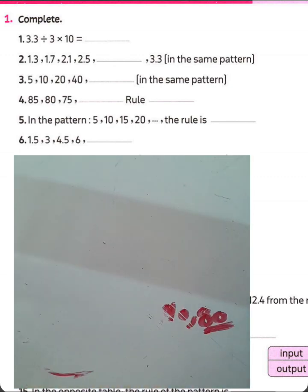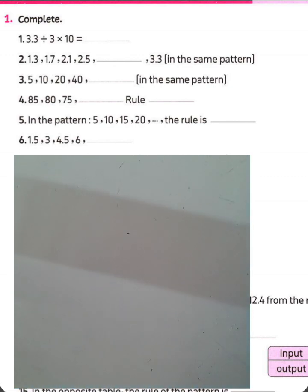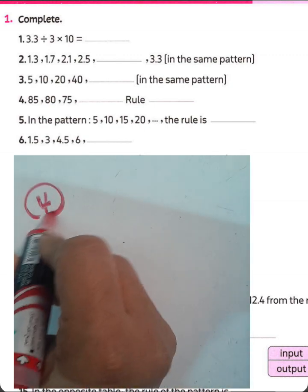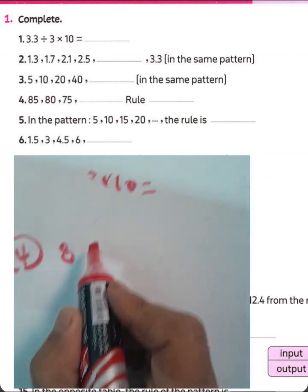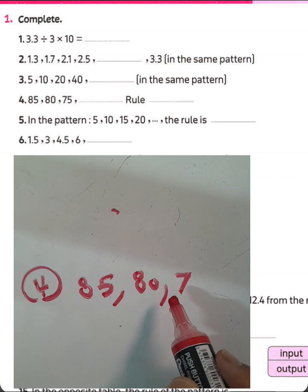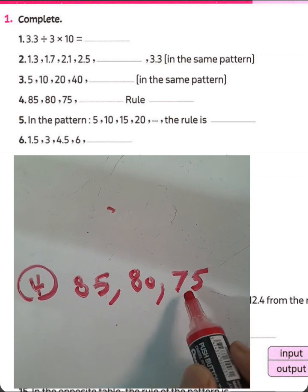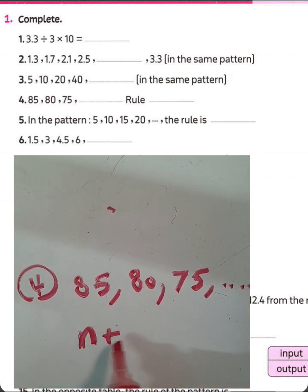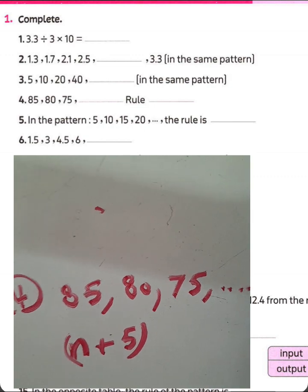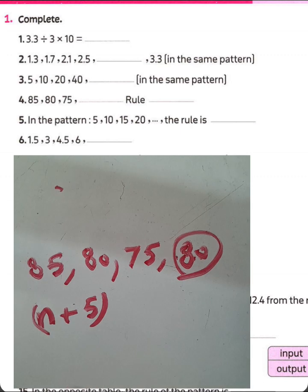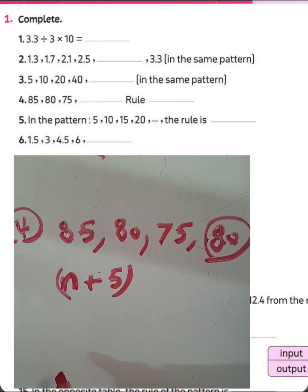Next question, which is number 4. We have 85, 80, 75, and so on. You want to find the rule. It decreases by 5. Then the rule here will be N minus 5. 75 plus 5 equals 80. You can write 80 here. It was question number 4.